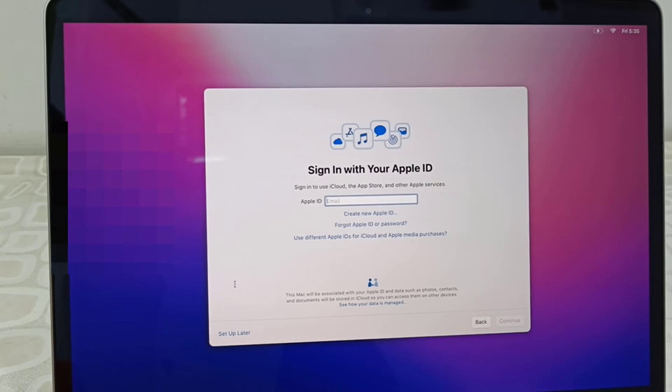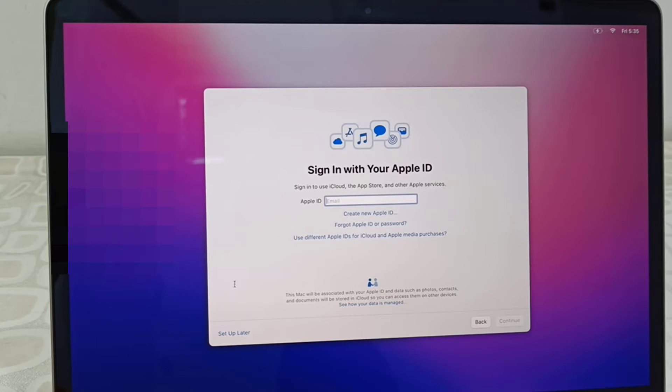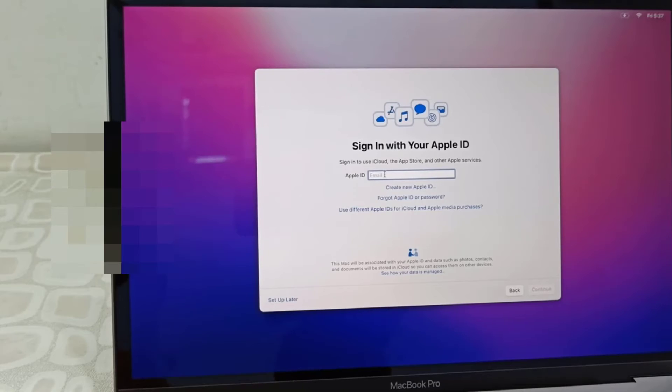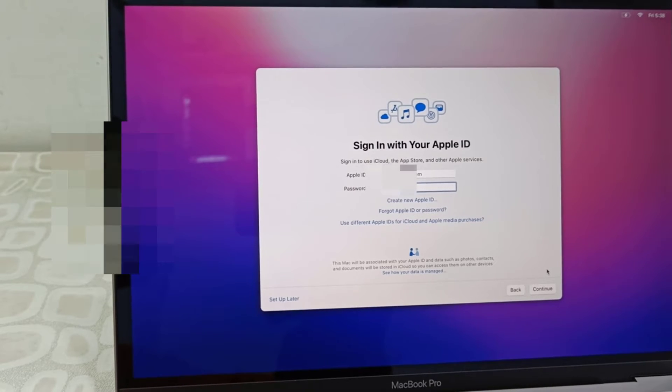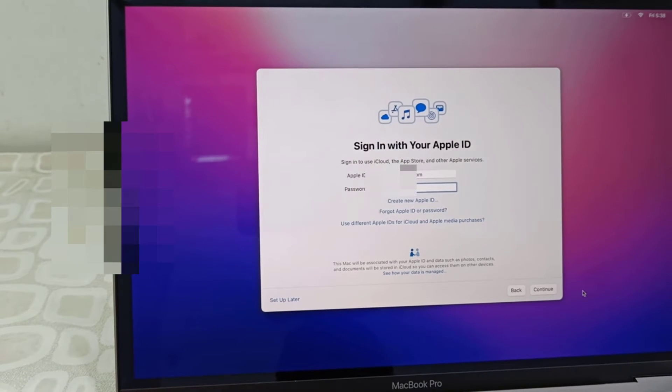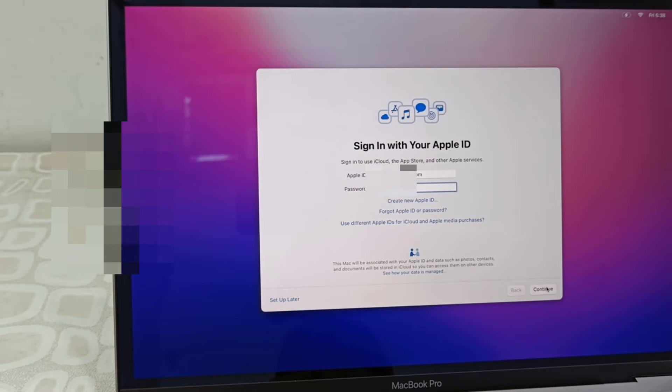I'm going to type my Apple ID and password here. Or if you want to create it later, you can just click on setup later. So here I have my Apple ID and I'm going to type in the password and continue.